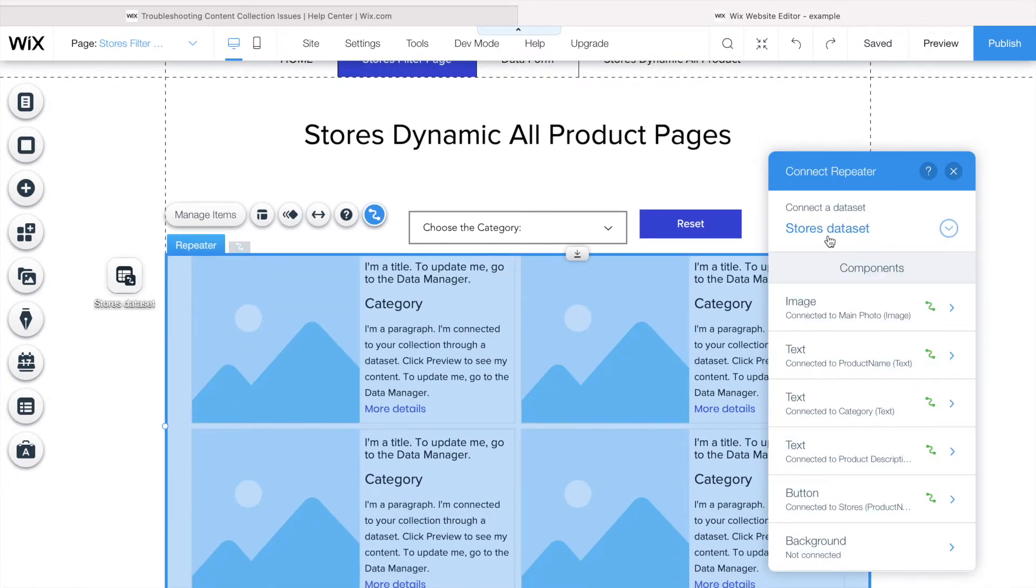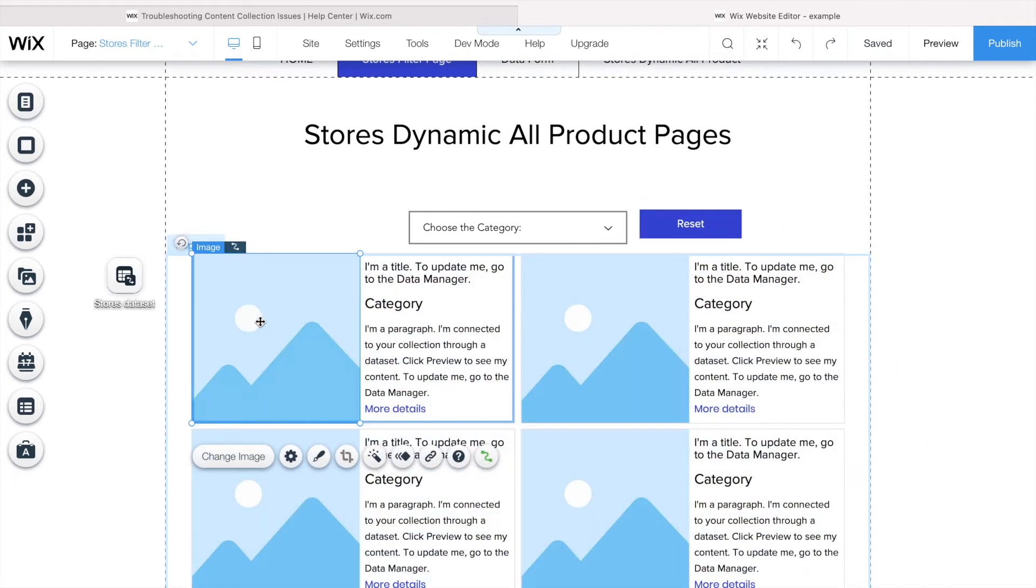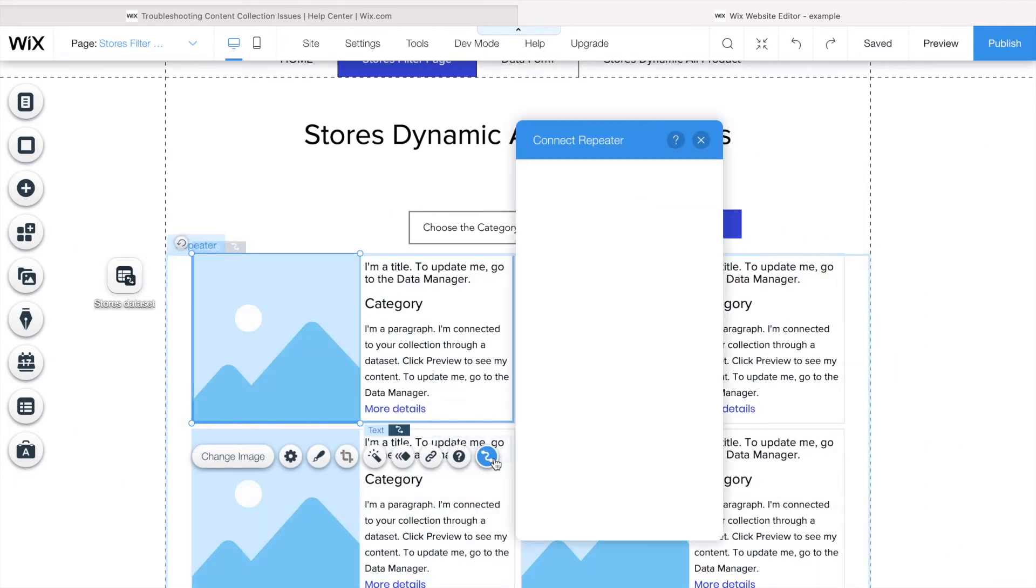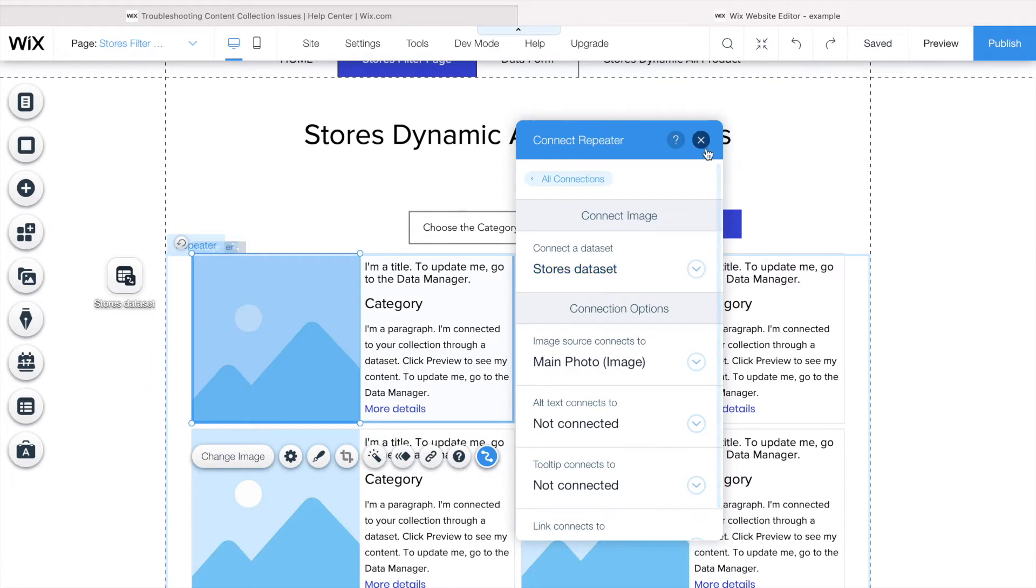All of them have to be connected to the same dataset. For example, the repeater is connected to the stores dataset, but if I click on the image, I need to make sure the image is also connected to the same one, otherwise it might not work.